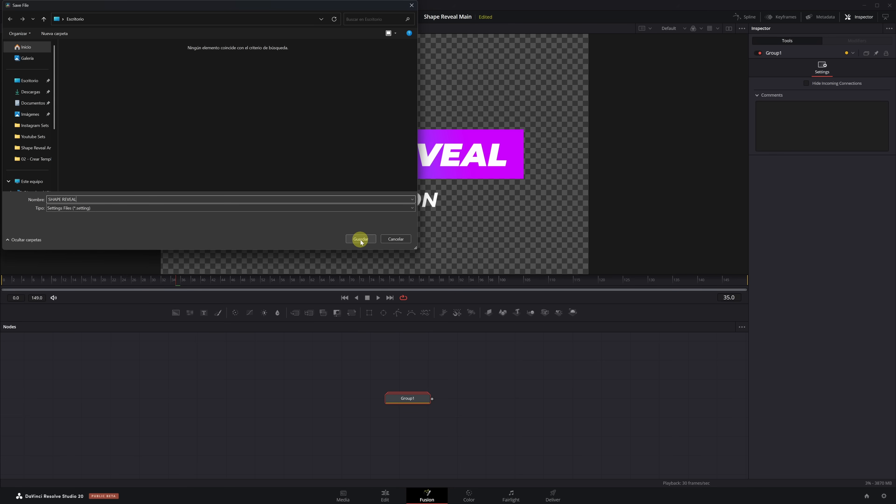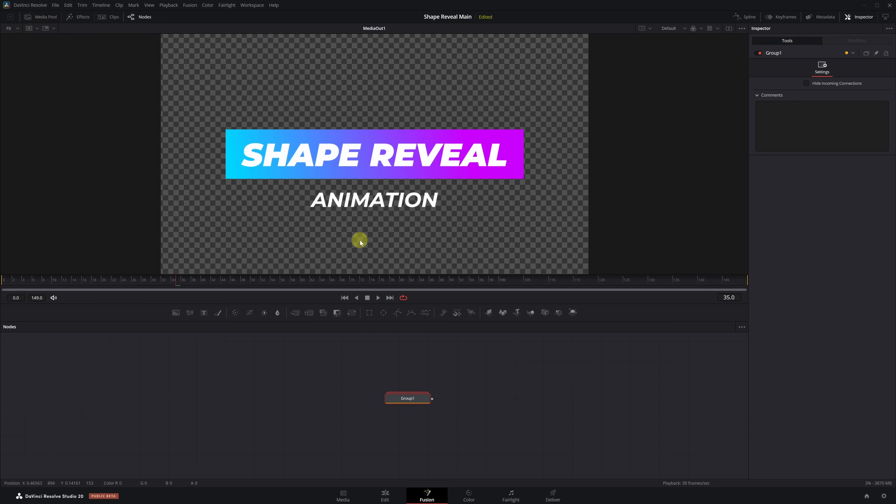You can save the file in any folder on your computer. Done! We've now saved our effect. So, how do we add it to DaVinci Resolve? Very easy.